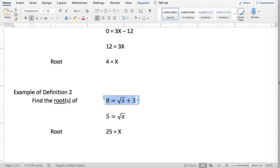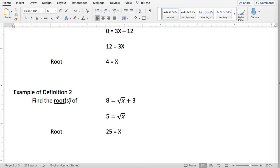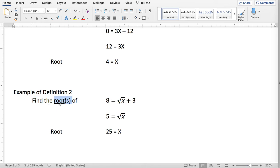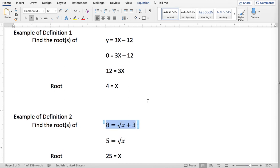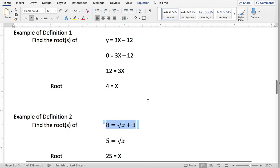One thing I want to quickly point out is if you see something written with a parenthetical s — root(s) — in English the s added to the end usually means plural or more than one. The reason they have it in parentheses is they're not telling you if there's only one root or more than one. So you might read it as "find the root or roots of this equation" — they're not telling you how many, just go find them. Because of these two definitions, I'm personally not a big fan of using this vocab word, but it does get used.